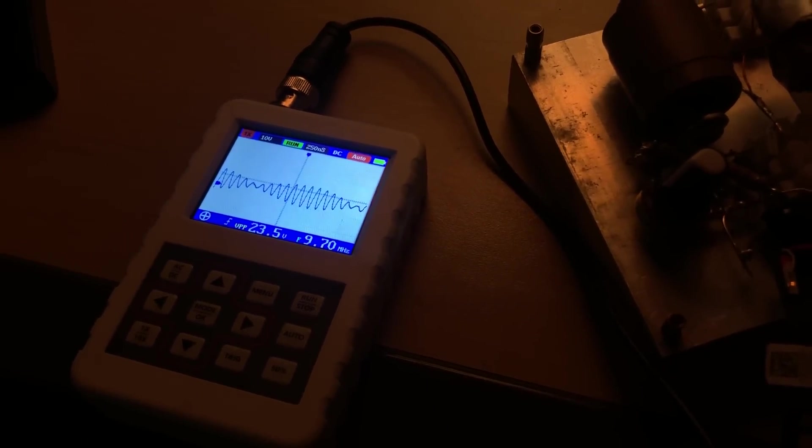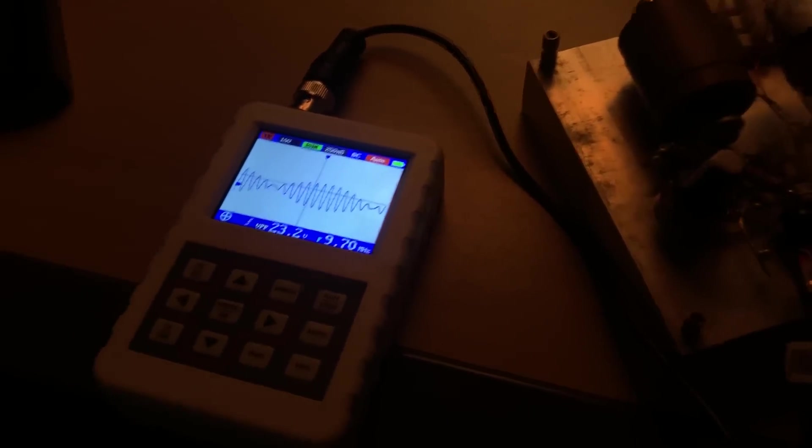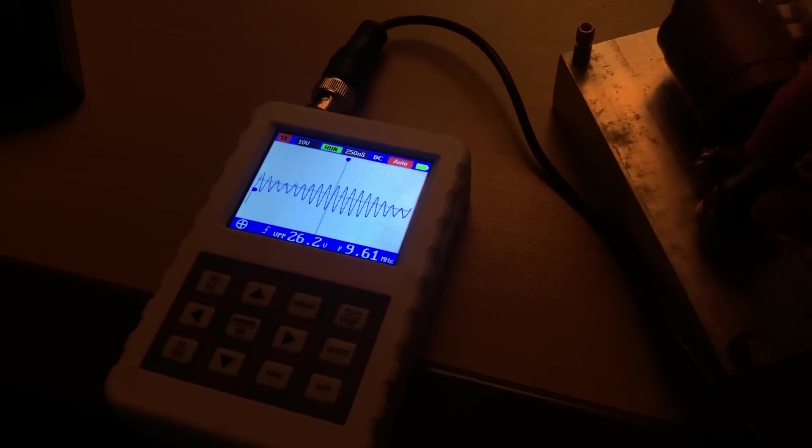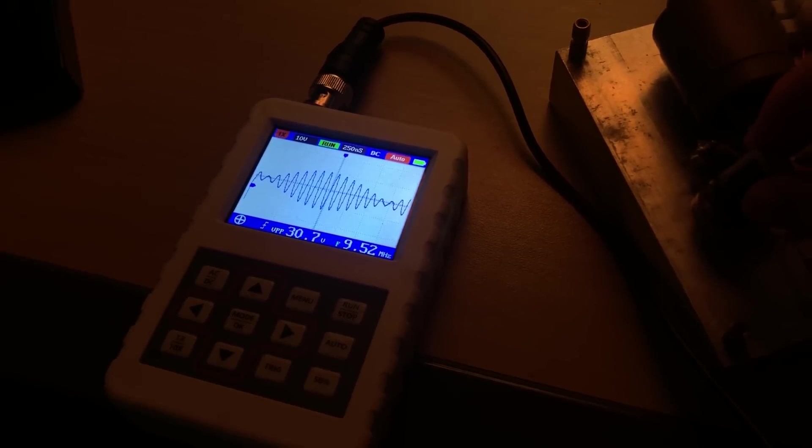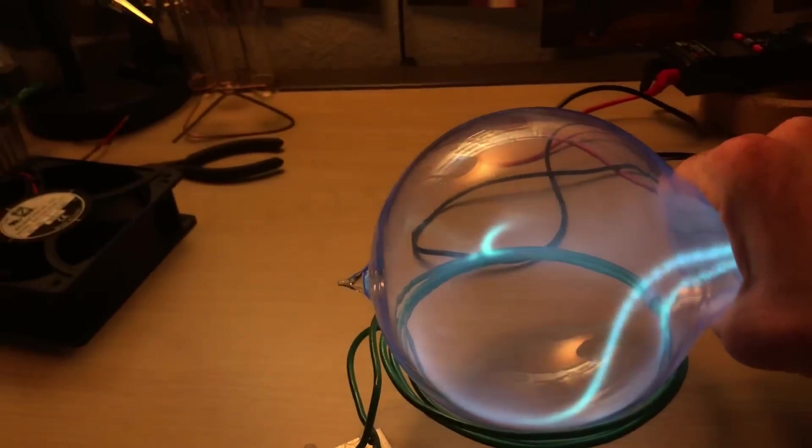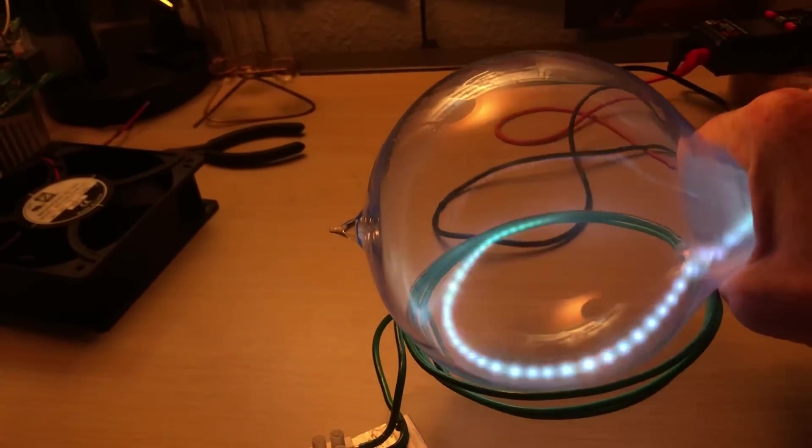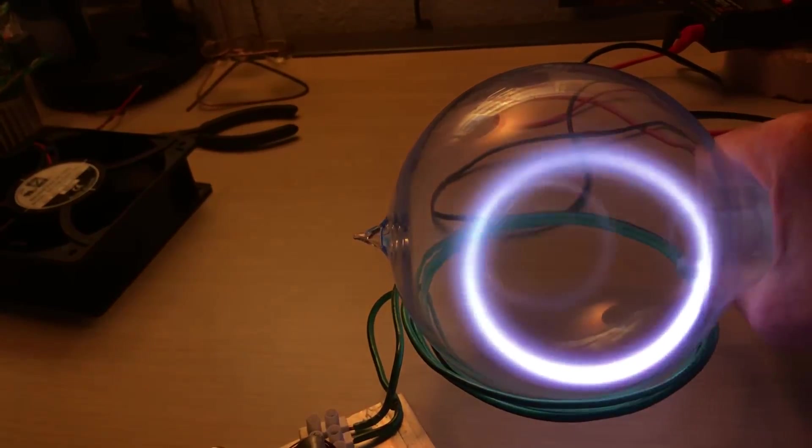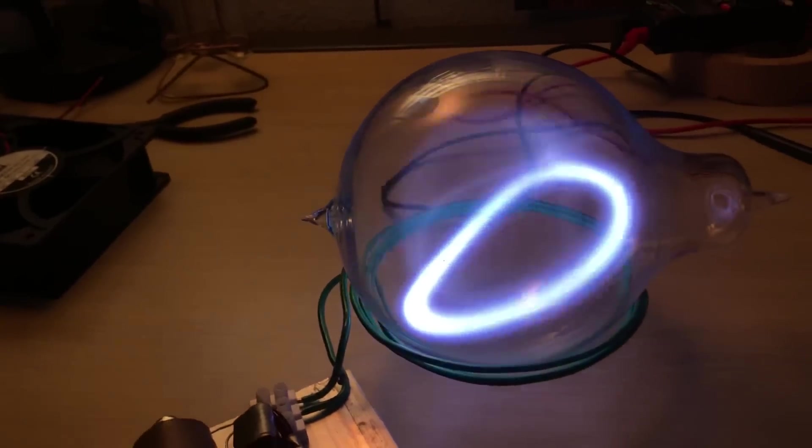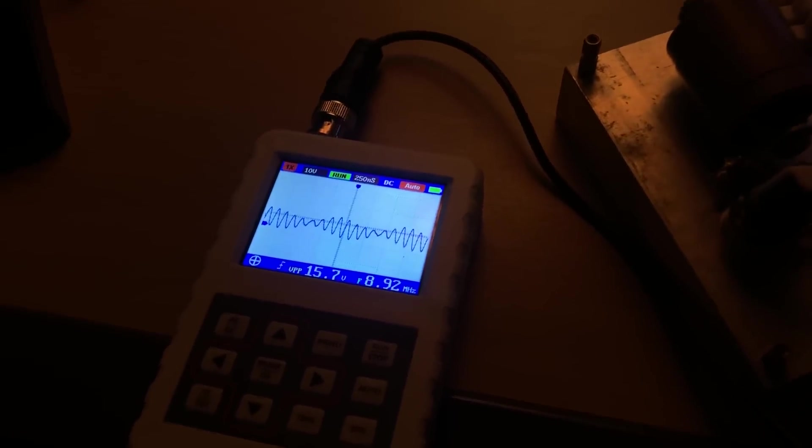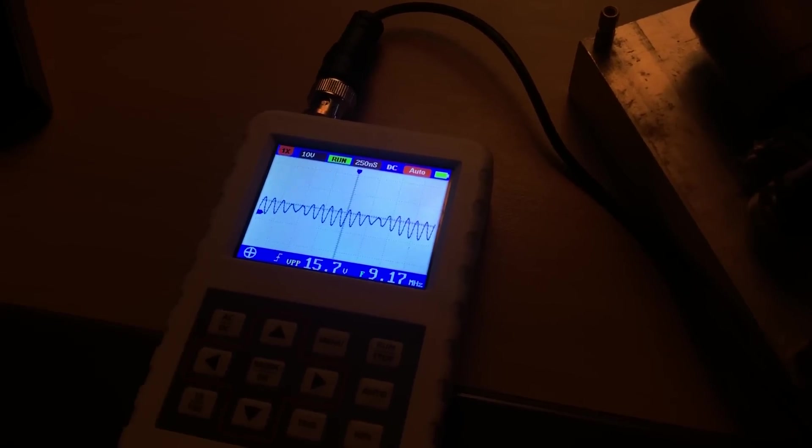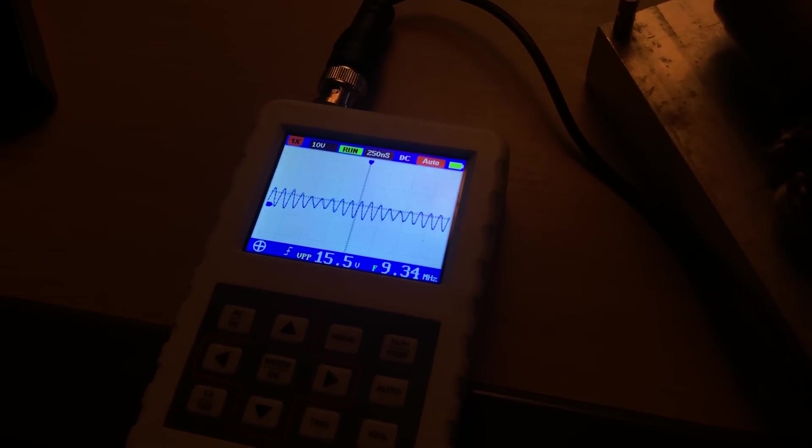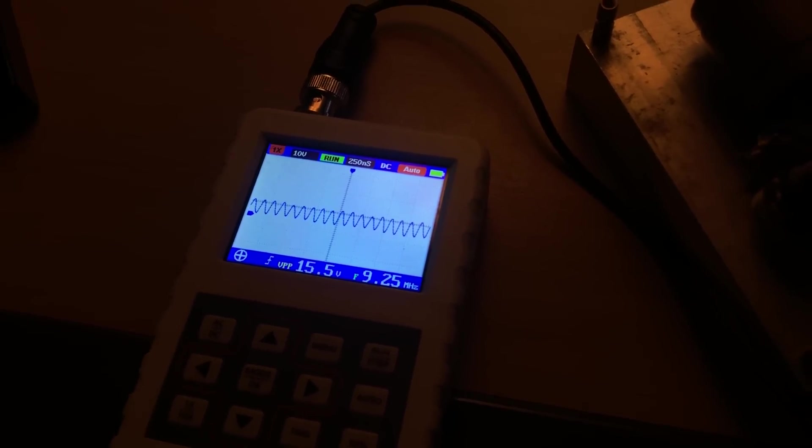So let me turn up the bias again, and then ground it, pull some more current. There we go! Boom, and it's back. So as you can see, the VPP lowered and also the resonant frequency of the oscillator lowered.